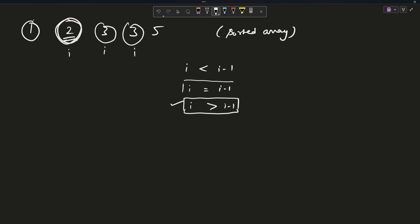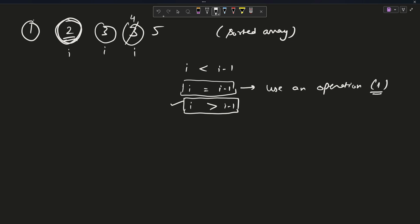If the i-th element is equal to the previous one, I can only increment. So I use one operation and change it to the next value. For example, three equals three — use one operation, change it to four. That's one operation used.